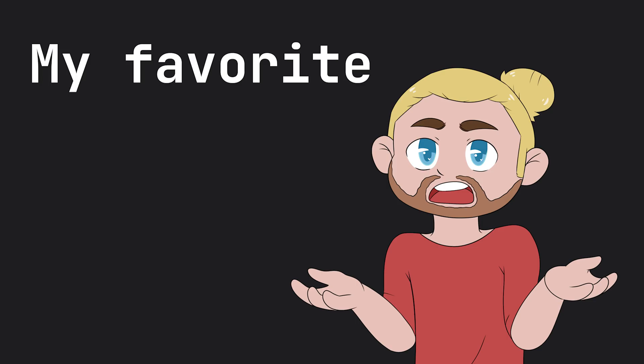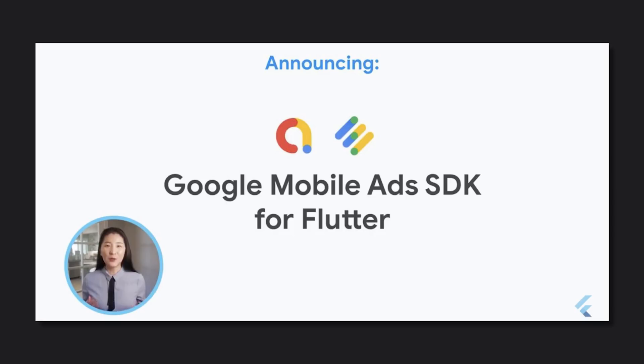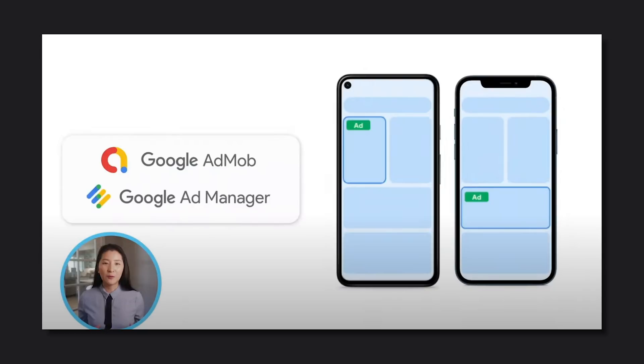Now another huge announcement is the Google mobile ads SDK support for Flutter, which will let you embed native ads into your applications. This is a package you can use already in your Flutter applications and you'll be able to find a link to pub.dev for the package down in the description.